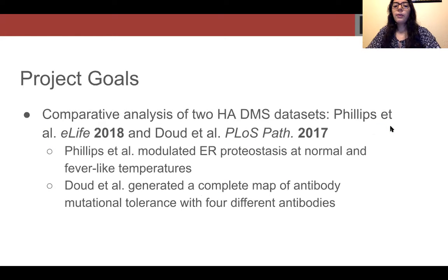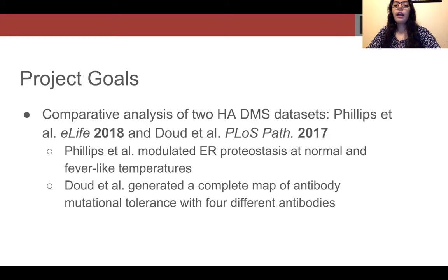The goal of this project is to perform a comparative analysis of two deep mutational scanning datasets. The first dataset was published in Phillips et al. 2018, where the mutational tolerance of influenza HA in different ER proteostasis environments at normal and fever-like temperatures is profiled. They found that increased temperature generally causes variant depletion, while upregulation of ER proteostasis factors generally leads to variant enrichment at both normal and elevated temperatures.